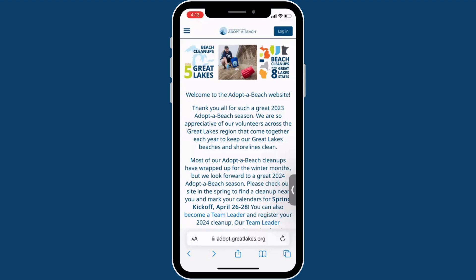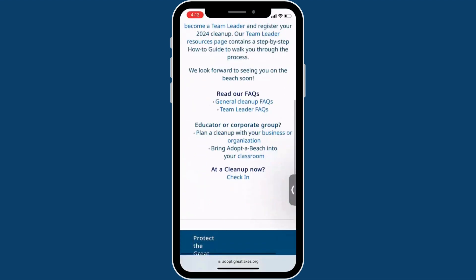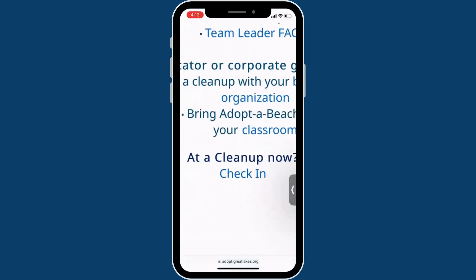If you scan the QR code, you will be taken directly to the check-in page. If you receive a five-digit code, you can go to the adopt.greatlakes.org page, scroll to the bottom where it asks, add a cleanup now, and select check-in.